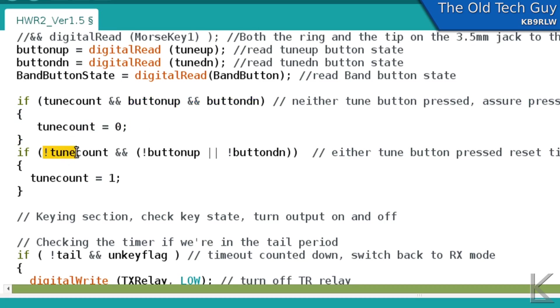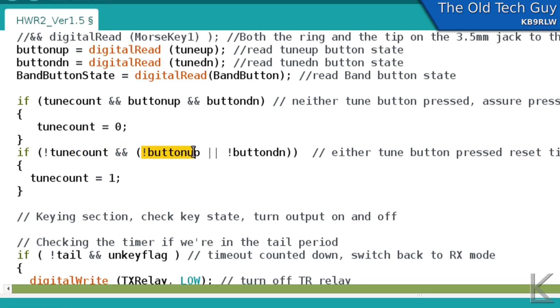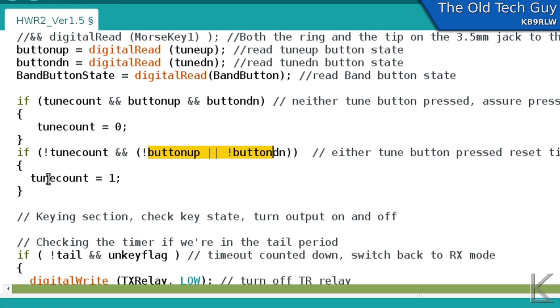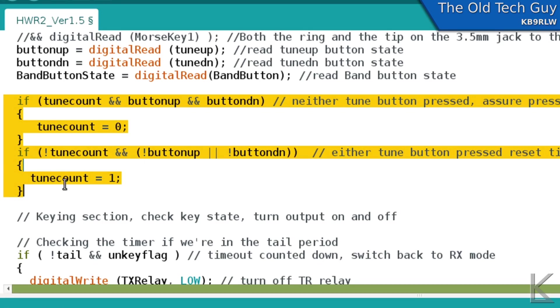If not tune count, which means if it's zero, we're not counting. And either button up or button down are pressed, set the counter to one. So this test is if we're not counting, which means no button has been pressed, and either button is pressed, then we can presume that the button was just now pressed. And we will set tune count to one. And the interrupt routine will then start incrementing it 1000 times a second. So we start counting. So with these two tests, now I have a counter that is only going to be counting while one of the tune buttons is pressed.